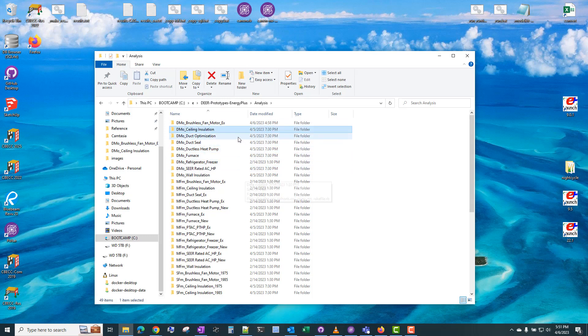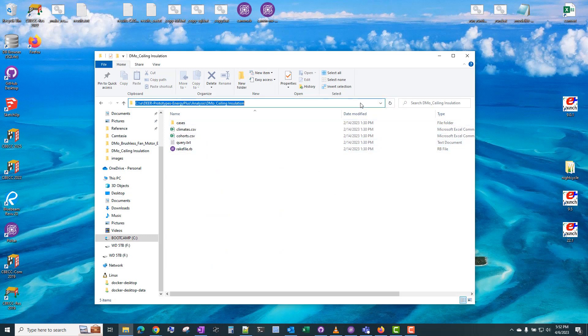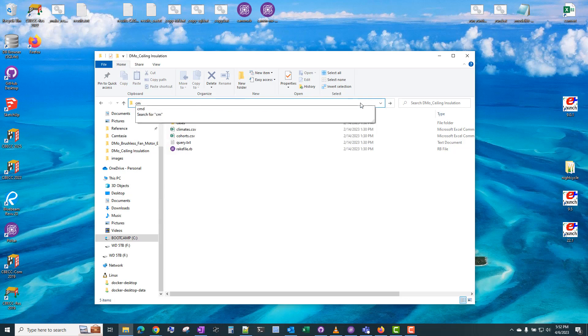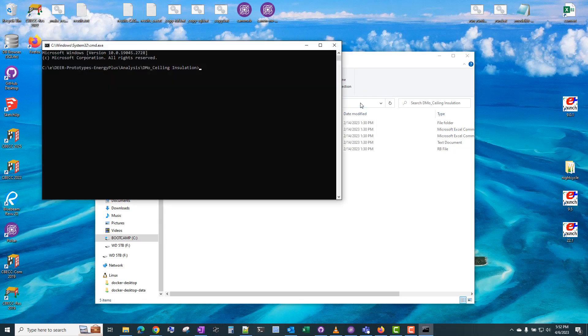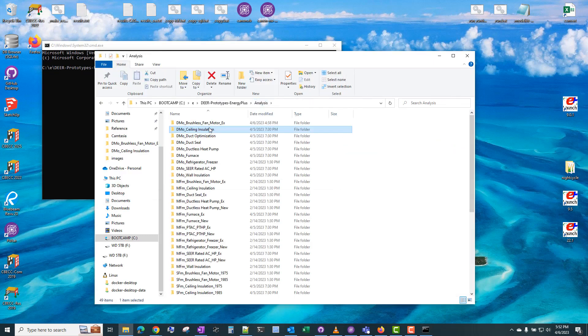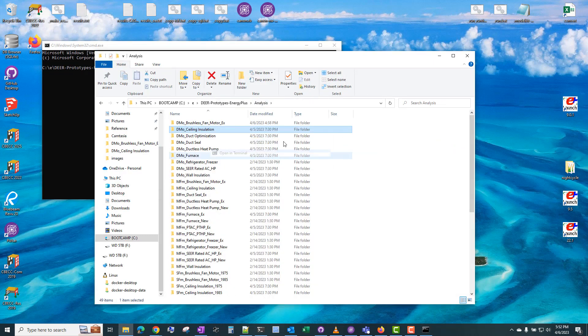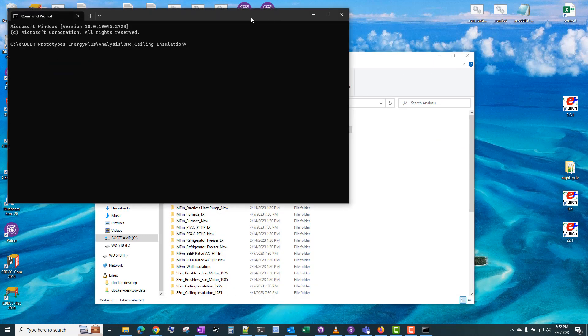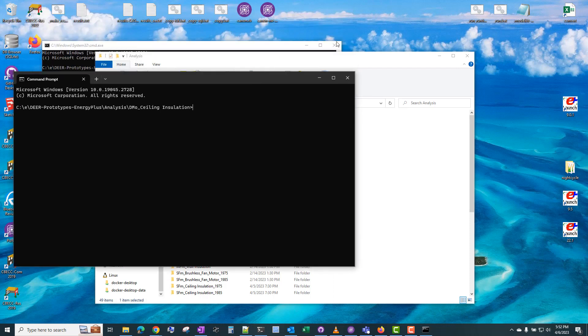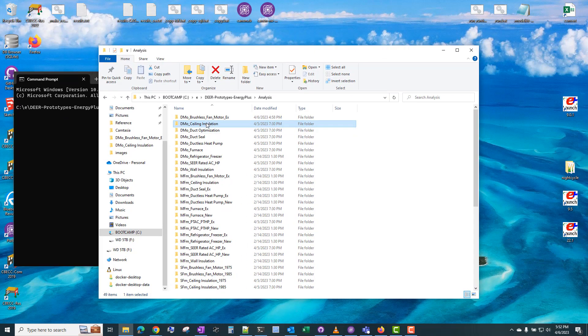So if we click into this folder, we need to open a command window here. The easiest way to do this on Windows is to highlight the entire address bar, type CMD, enter, and it will open a command window there. If you have Windows Terminal installed, you can right-click and open Terminal at that location. Either way, it doesn't really matter.